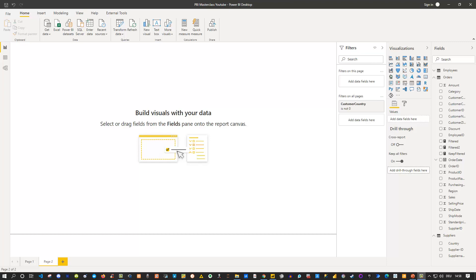Hello and welcome back to another DAX in Power BI tutorial. This time we'd like to talk about how we can filter slicers. So let's dive into that.